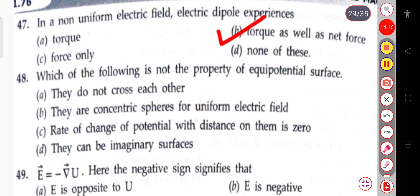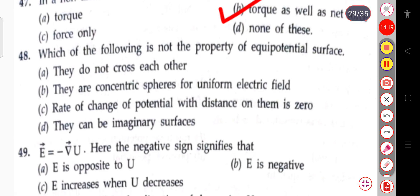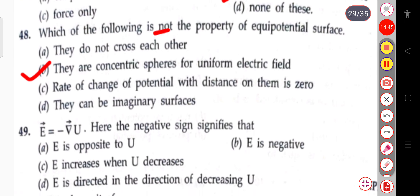The next question: which of the following is not a property of an equipotential surface? The options are: they do not cross each other; they are concentric spheres for uniform electric field; the rate of change of potential with distance on them is zero; or they can be imaginary surfaces. The answer that is NOT a property is: they are concentric spheres for a uniform electric field.